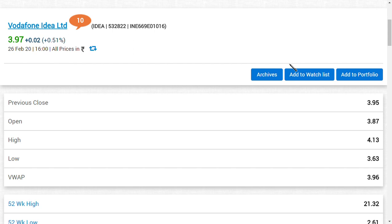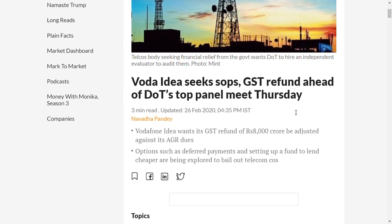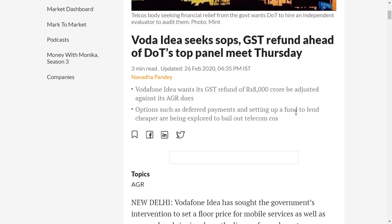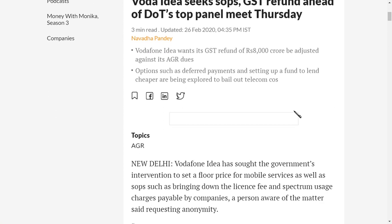I request you to see this video fully because it's very important. Vodafone Idea seeks a GST refund of DVoT parallel meet Thursday. So basically Thursday means tomorrow.